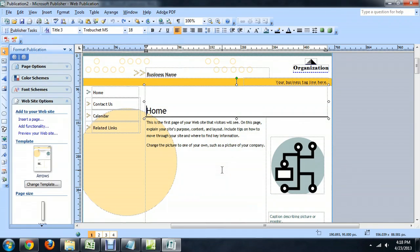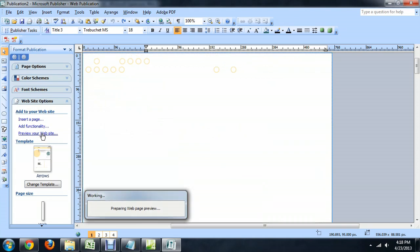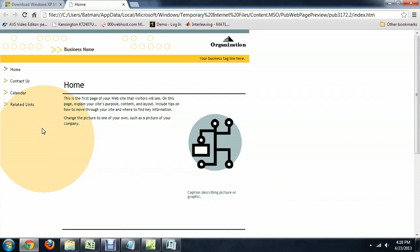So, the only way that you would be able to add a meta tag would be to come over here to your website options and press the Preview Your Website button. And it pops it up inside of a browser.